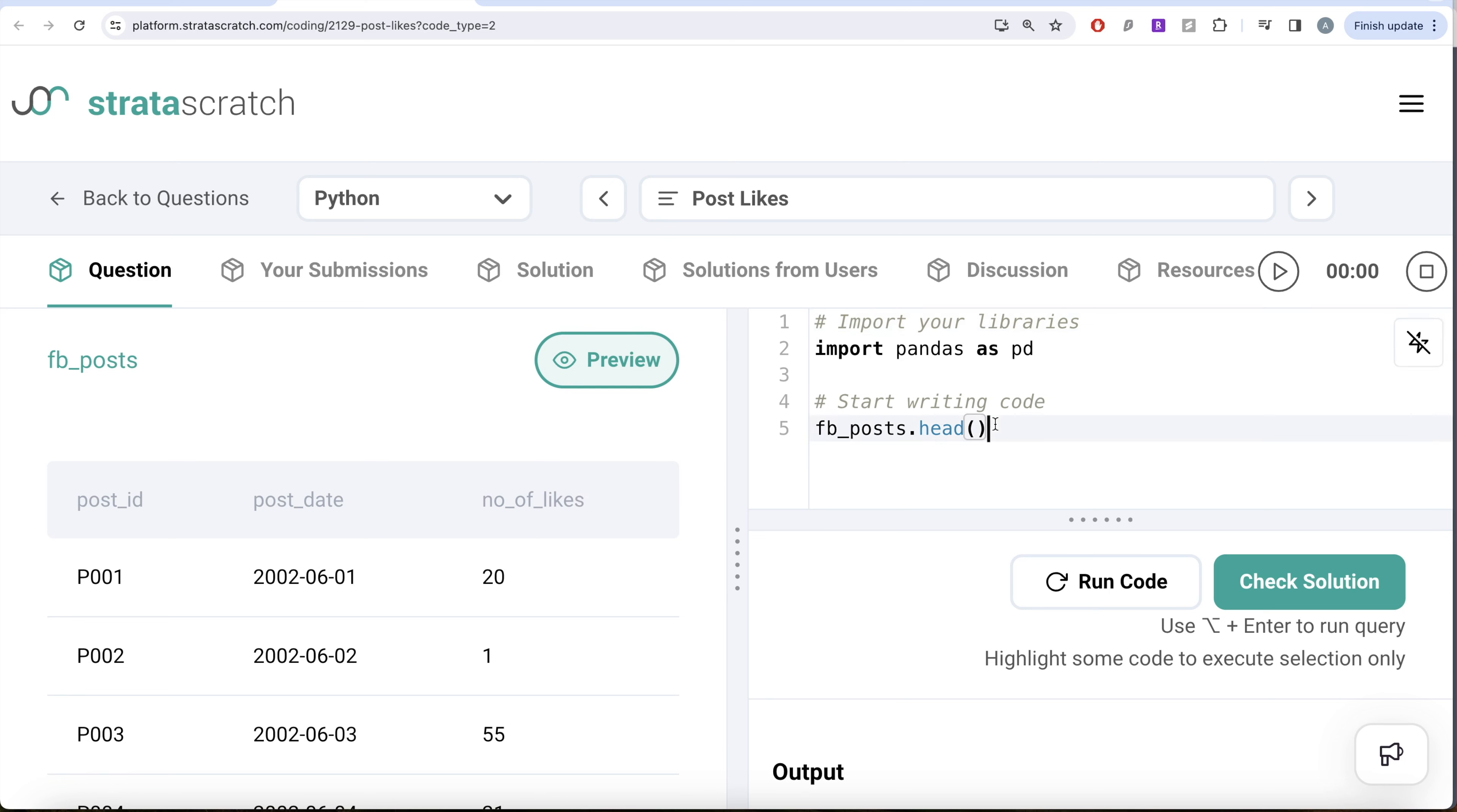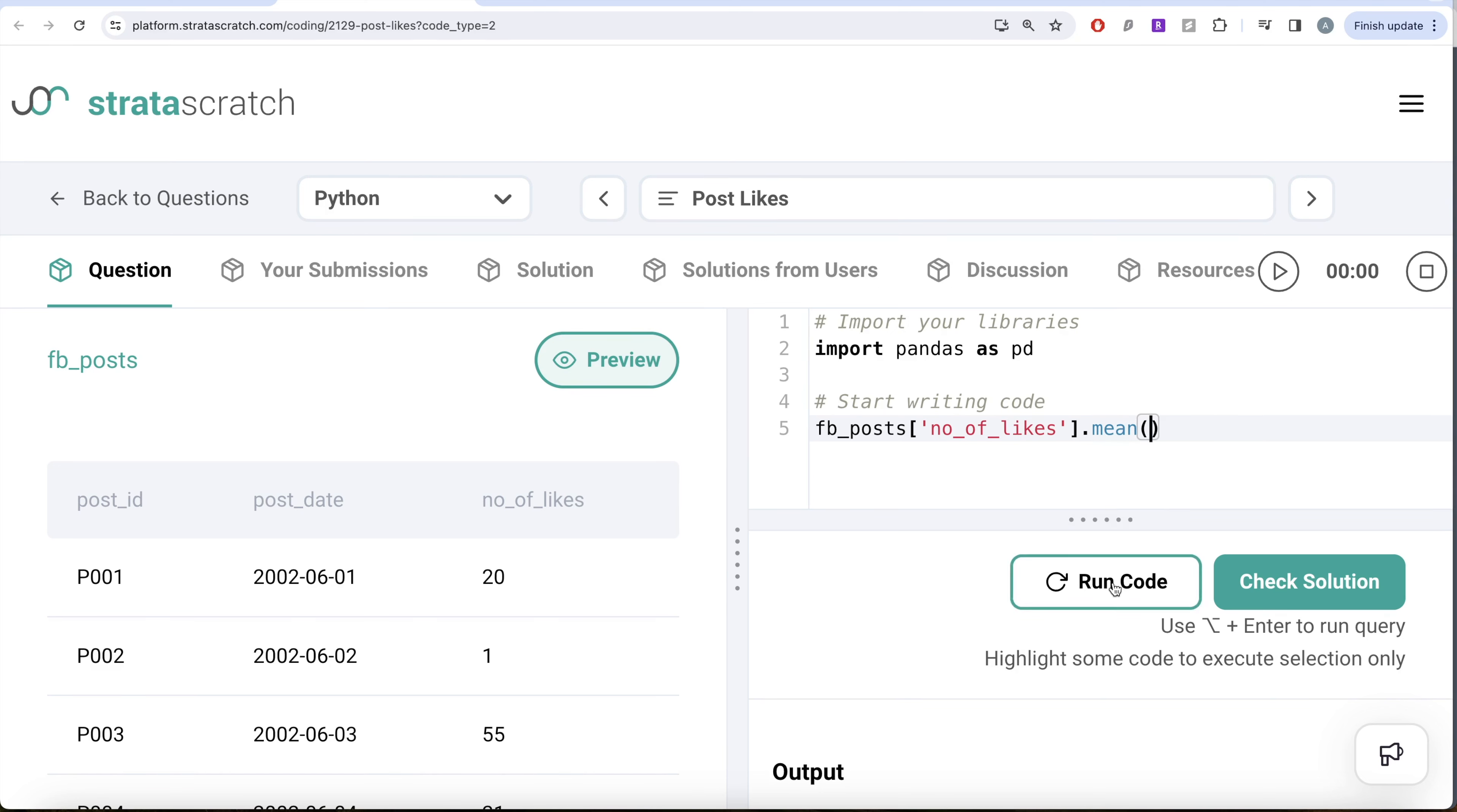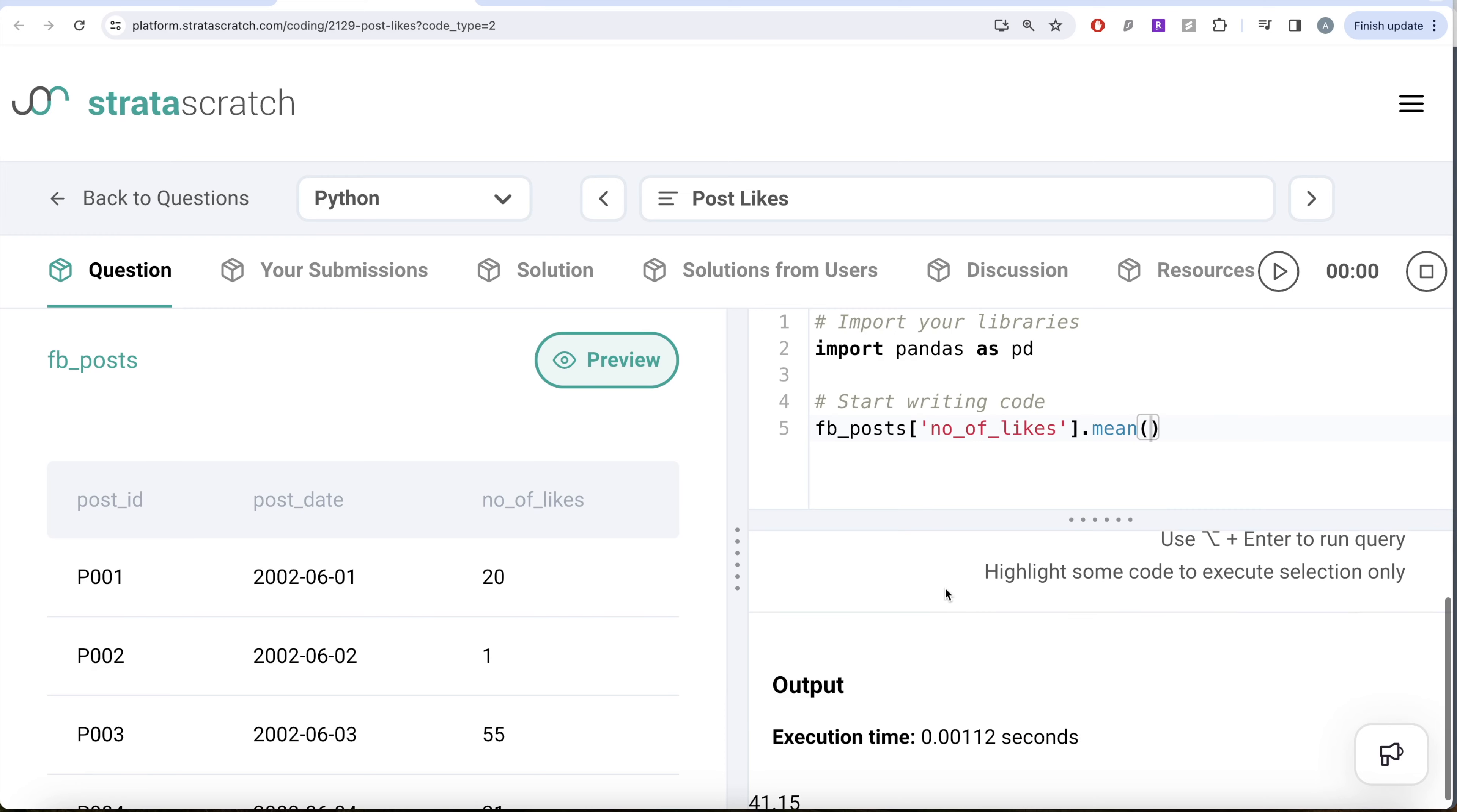So FB_posts, take the number of likes column, and then we can do .mean(). This is going to give us the mean of the number of likes column.